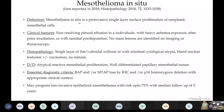Another new entity is mesothelioma in situ — a pre-invasive single-layer surface proliferation of neoplastic mesothelial cells. Clinically, it presents as non-resolving pleural effusion in patients with heavy asbestos exposure, prior irradiation, or family predisposition. Histopathologically, there is a single layer of flat or cuboidal cells with minimal cytological atypia, blunt nuclear features, possible nucleolus, but no mitosis. Essential diagnostic criteria require MTAP loss or BAP1 loss by IHC and P16 homozygous deletion. It may progress to invasive epithelial mesothelioma with a risk up to 75%.